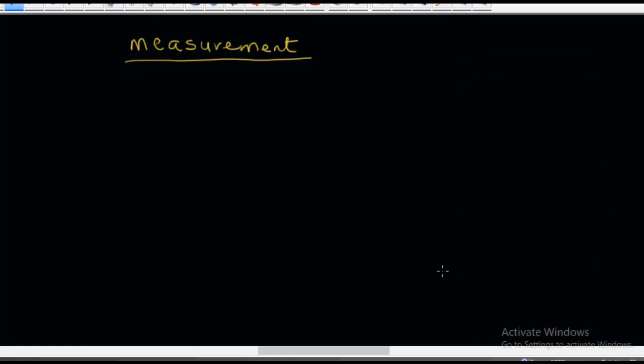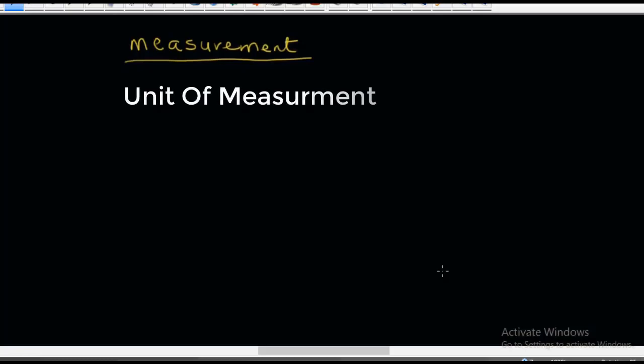I have noticed that many people who want to go into liquid soap production or any other kind of household product are finding measurement of chemicals very difficult, especially when it comes to unit conversion. So before I proceed, let me talk about the unit of measurement, especially as it relates to unit conversion.